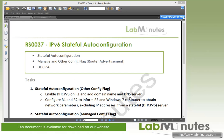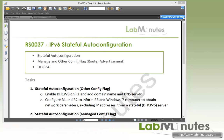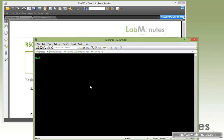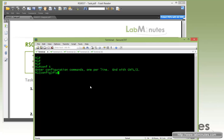Let's take a look at task number one: stateful auto config using the other config flag. We're going to enable DHCPv6 on R1, add a domain name and DNS server, and configure R1 and R2 to inform R3 and the Windows 7 computer to obtain network parameters from the stateful server — except the IP address itself. Let's hop on to R1 and configure the IPv6 DHCP pool.